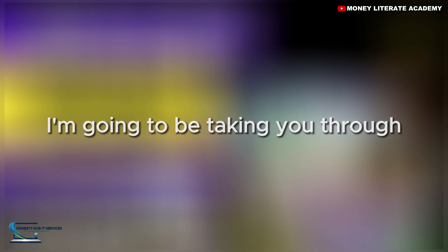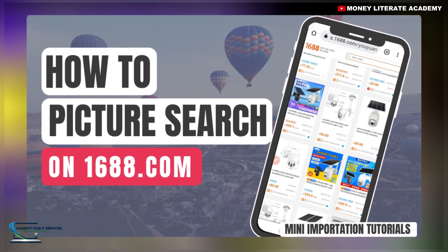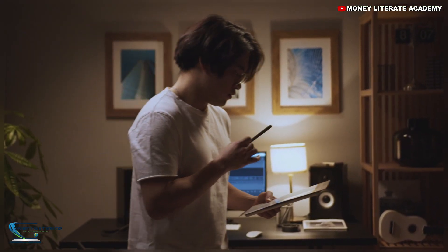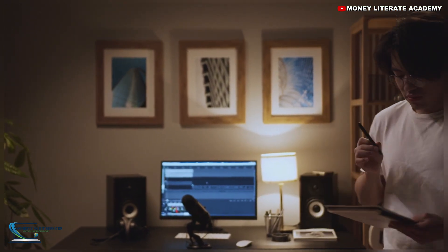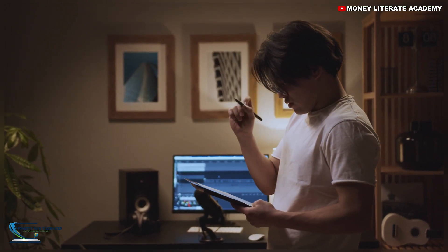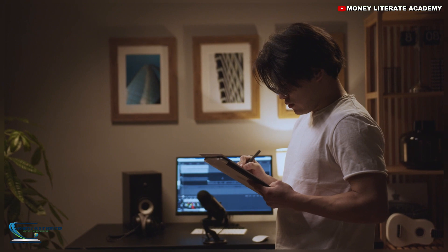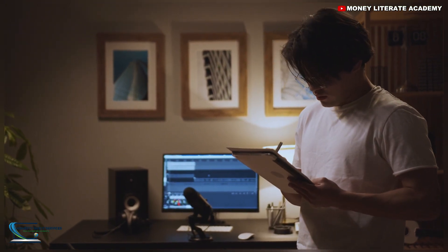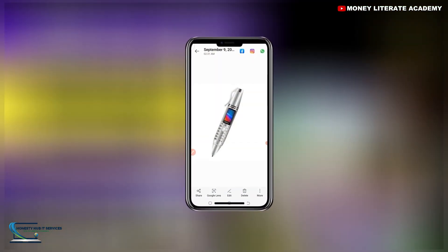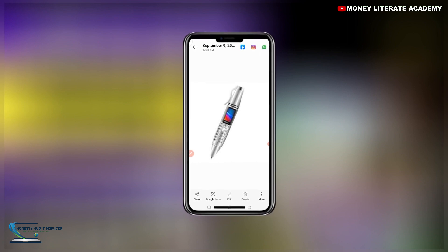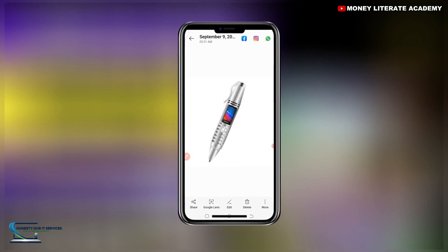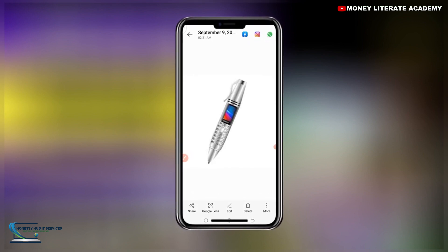In today's video I'm going to be taking you through how to picture search on the 1688 website. Let's say you have a product, or maybe somebody sent you a product to buy for them on the 1688 website, or maybe you yourself want to buy a product but you don't know the name of the product — you just have the picture. So we are going to picture search this item on the 1688 website.